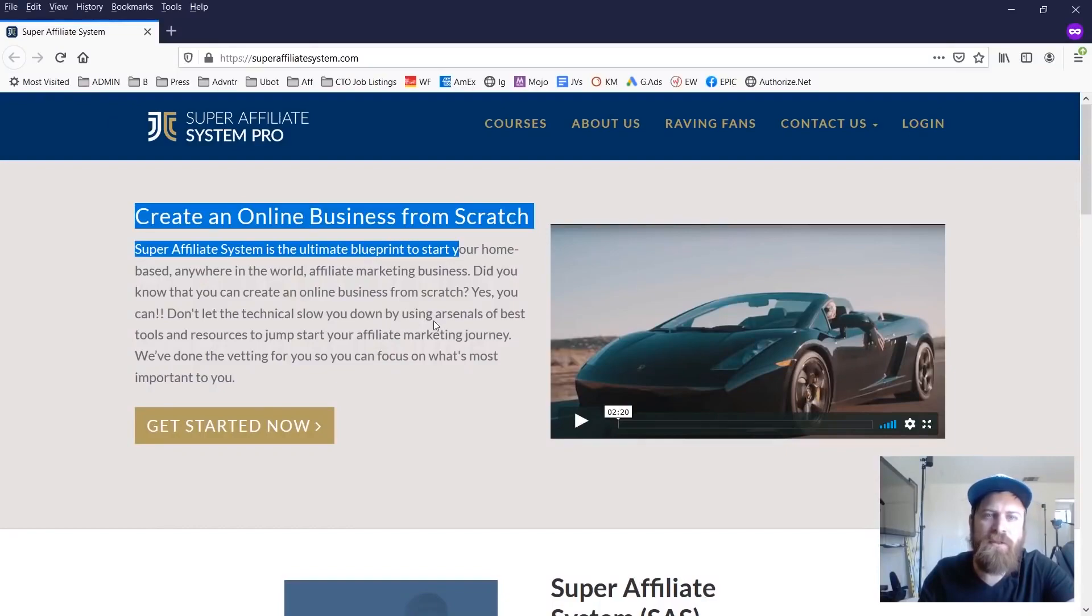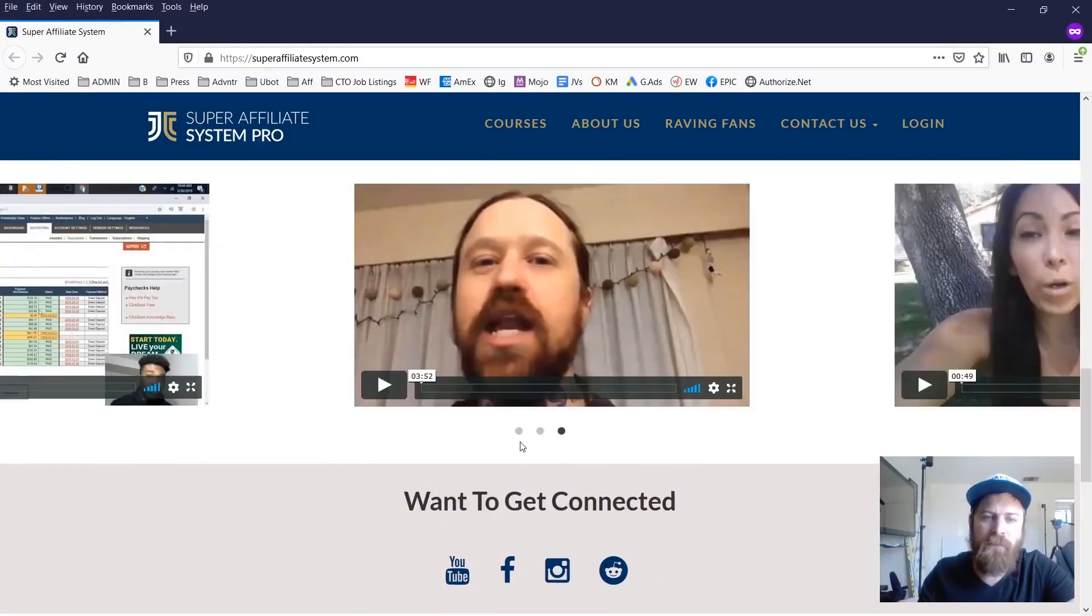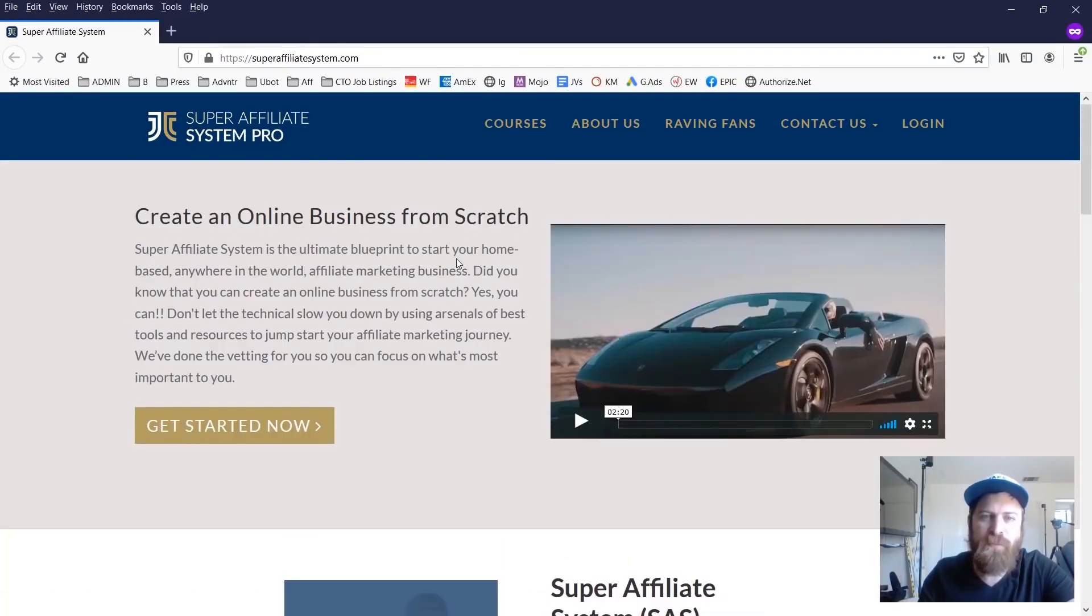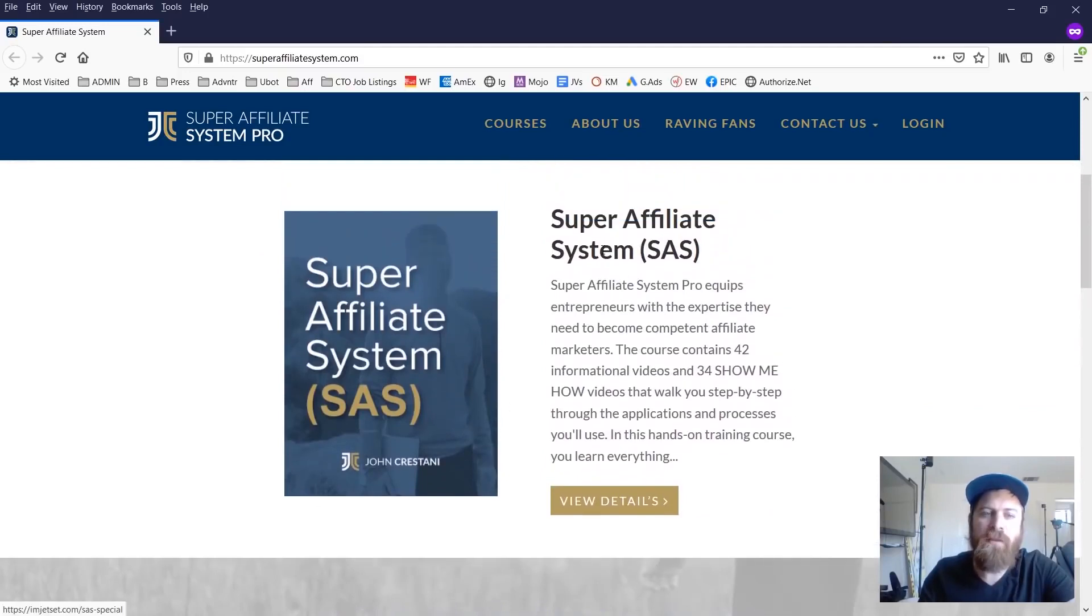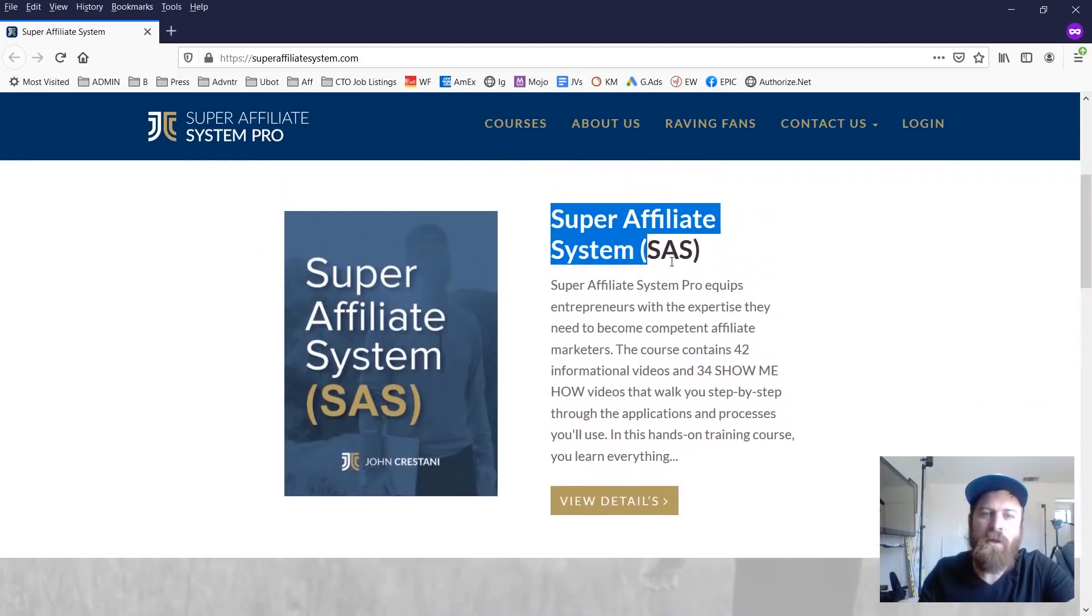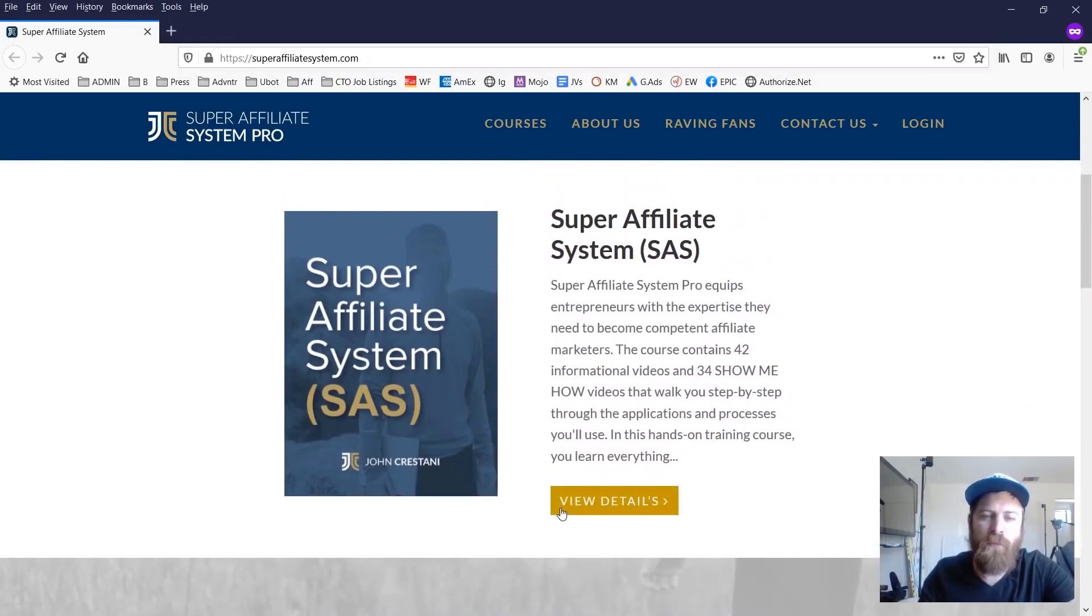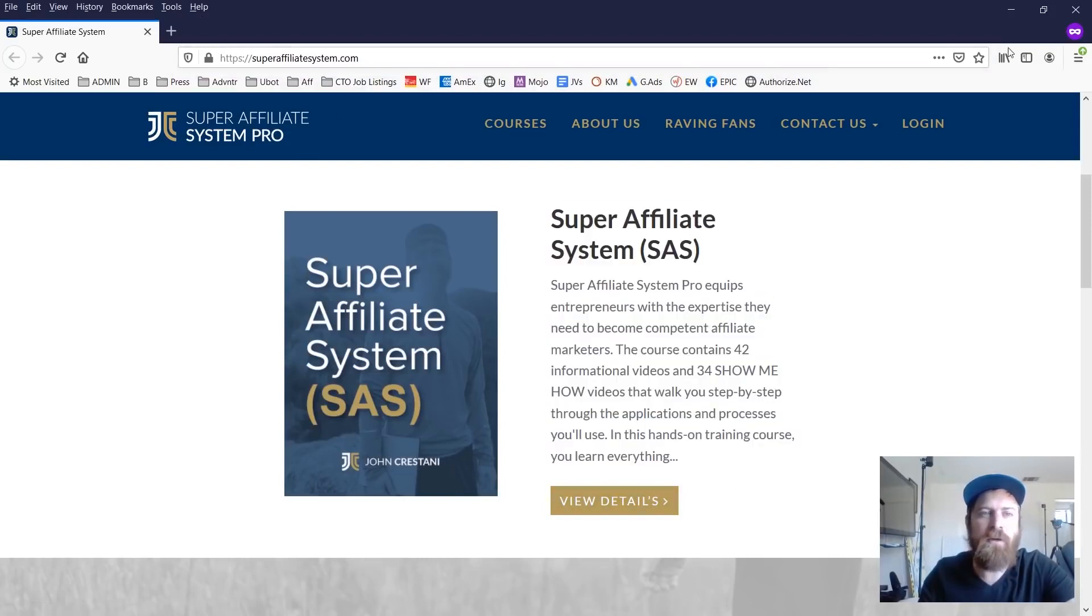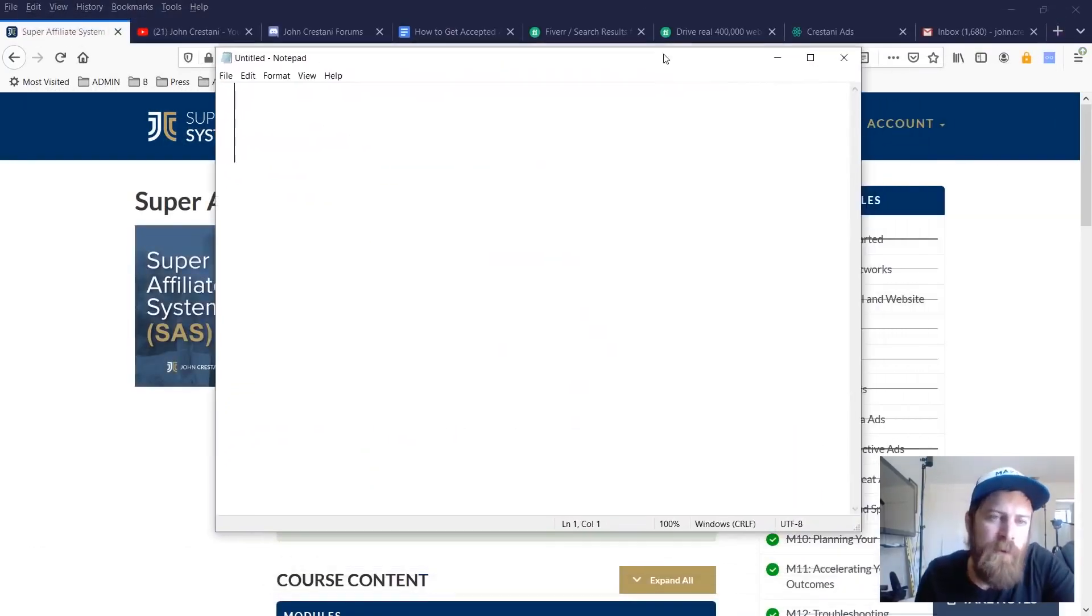So as you can see, this is the new site. We have a lot of raving fans. It shows all the different connections, but let's really jump into the course. If you want to get access to it, you can view more details. It's $1,000 for my audience here, but let's dive right into what is on the inside.